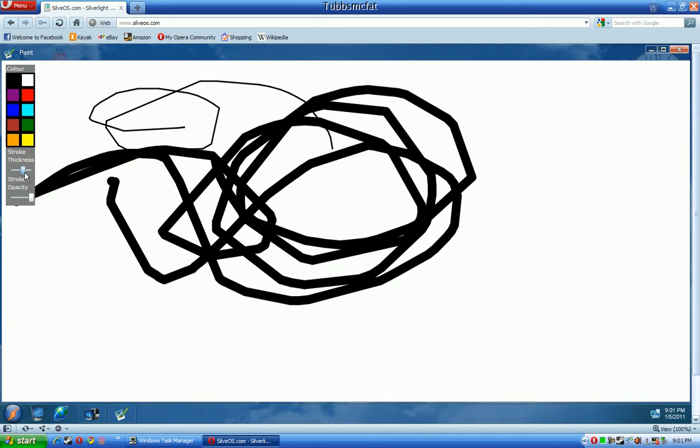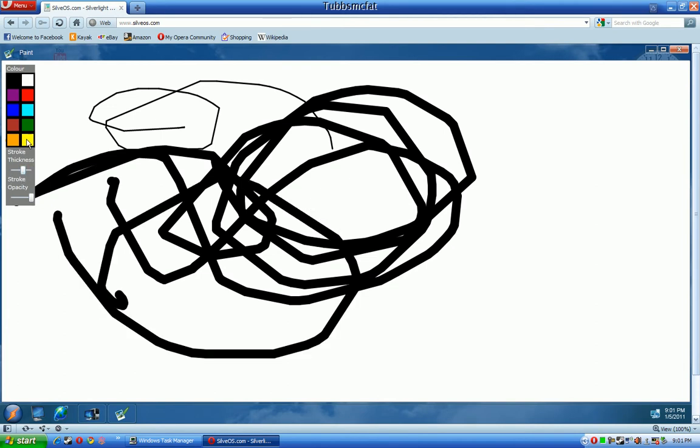Right here is a little bar to choose your thickness. The lower you put it, you're a lot thinner.